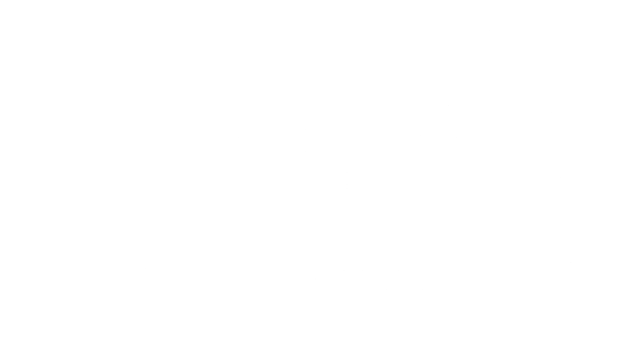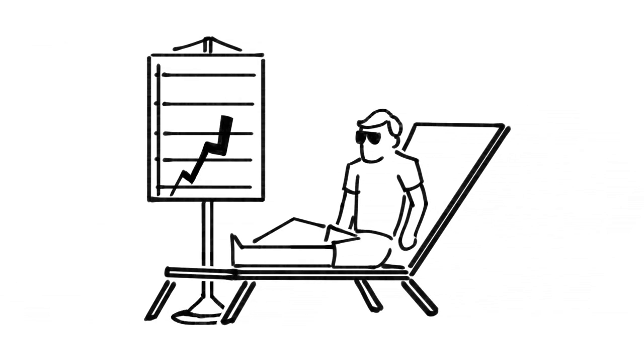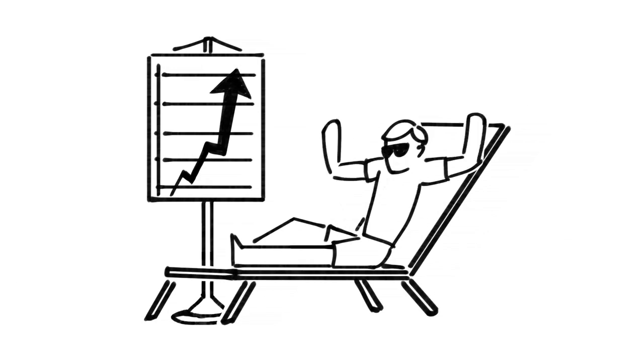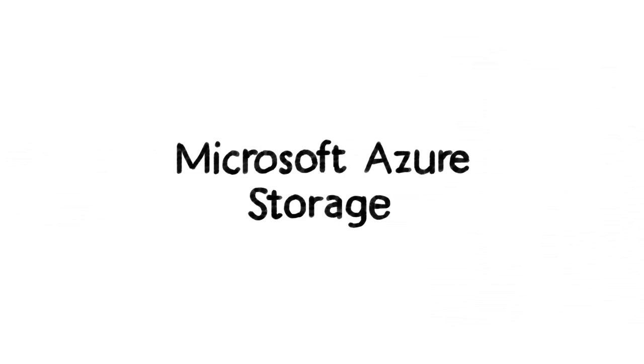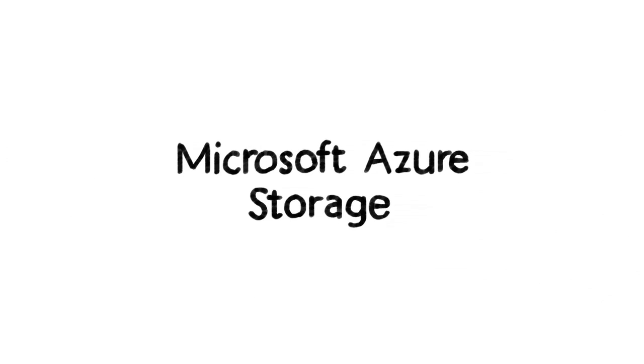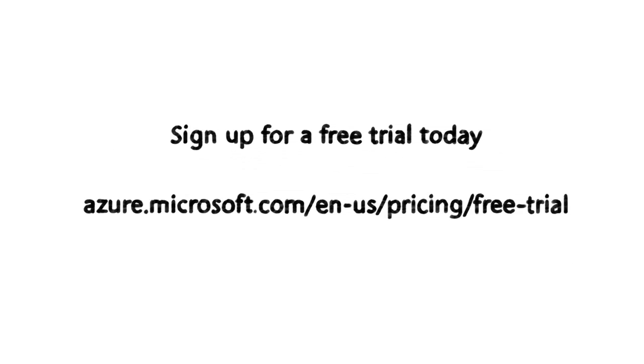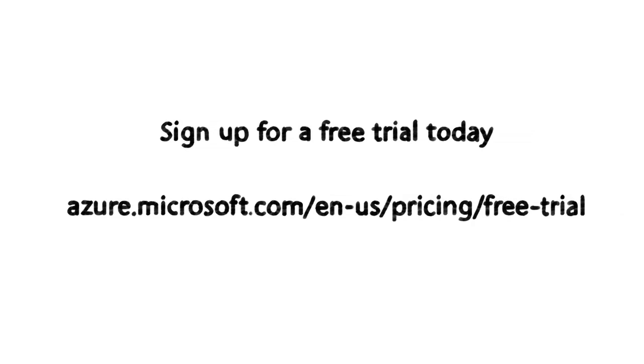Data growth doesn't have to be a headache for you and your business. Solve your problems by using Microsoft Azure Storage. Sign up for a free trial today.